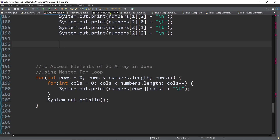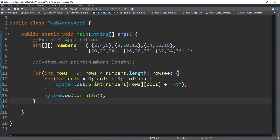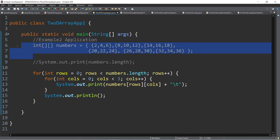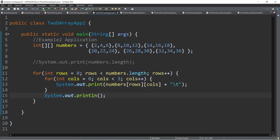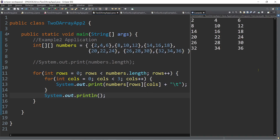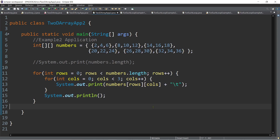Here is a sample program using the initializer list syntax. We have a numbers array with values like {2, 4, 6} and so on. Counting the groups, we have six rows and three columns. To display the output, we use a nested for loop specifying rows and columns — and here is the resulting output. That's how simple it is to declare, initialize, and access array elements using a nested for loop in a two-dimensional array.